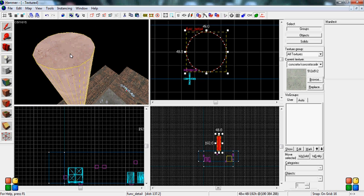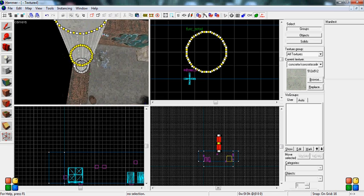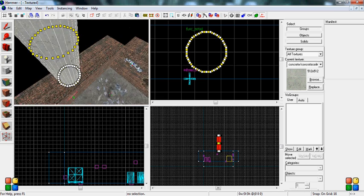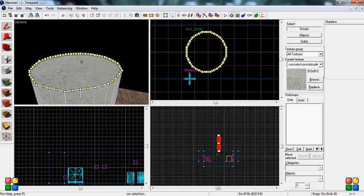What you're going to want to do is go down here to your vertex manipulation tool, click it, select it, and you're going to get a ton of these little squares.